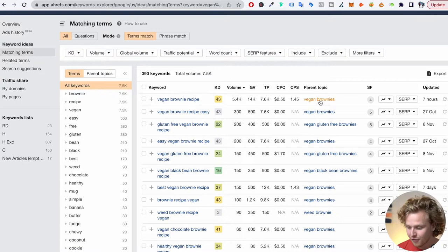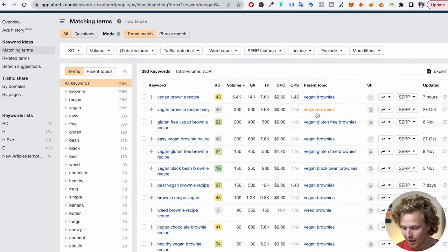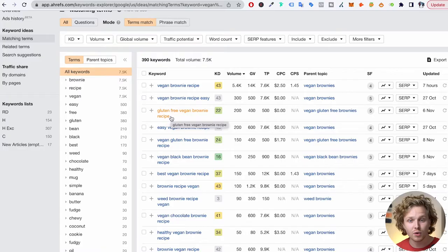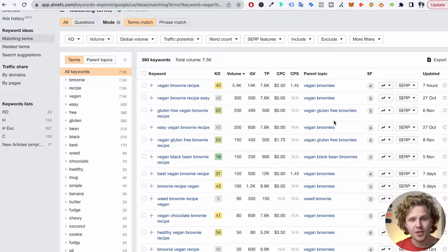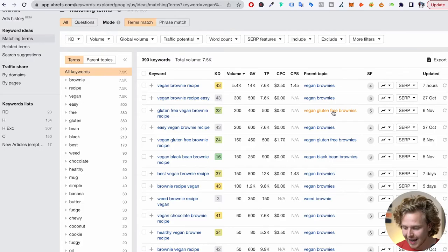'Vegan brownie recipe easy' is a very similar keyword and also falls under that same parent topic. But 'gluten-free vegan brownie recipe' introduces gluten-free — a whole topic of its own — which will have its own parent topic. That's a pretty good indication of two separate parent topics, meaning two separate pieces of content I would create in this niche.